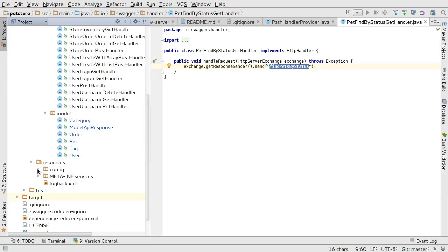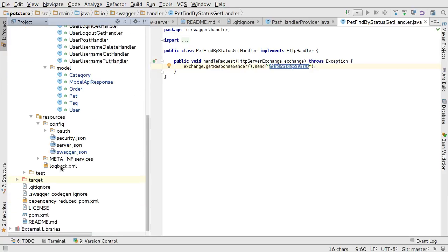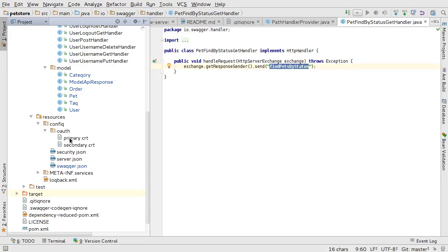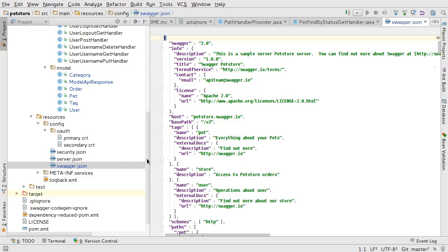This is the resource generated. And within the resource, you can see we have OAuth. We have all the private certificate to verify the JWT token. And then we have security.json. We have server.json and swagger.json. This swagger.json is used to generate this project.